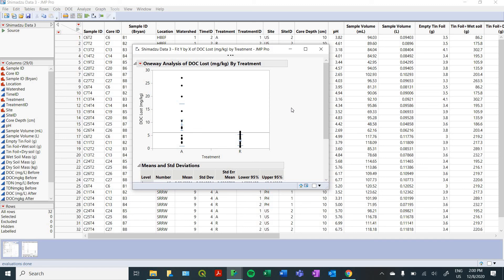And that's it, guys, that's a brief introduction on how to make some useful figures and some basic statistical analysis using JMP. Thanks for your time.